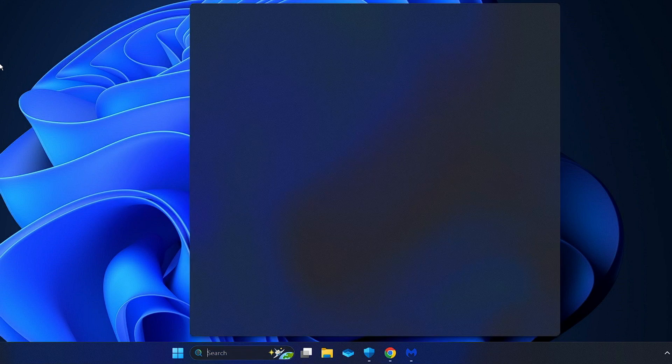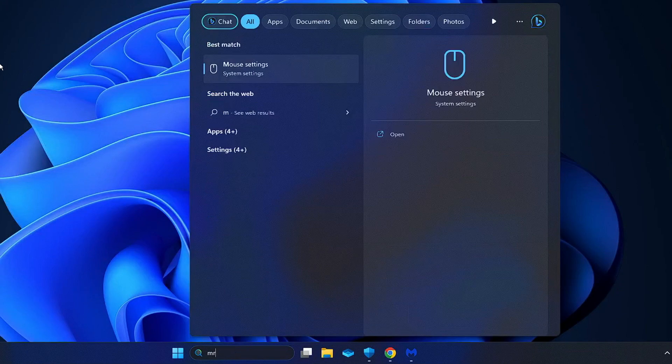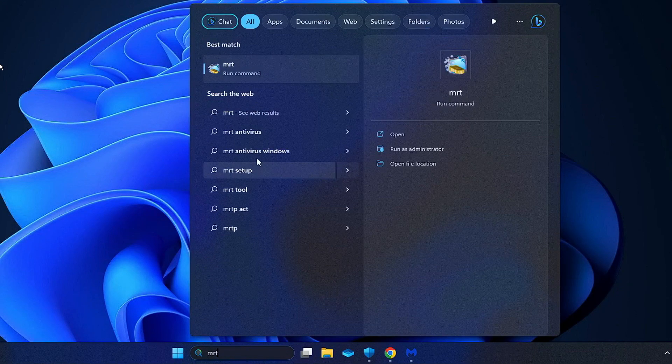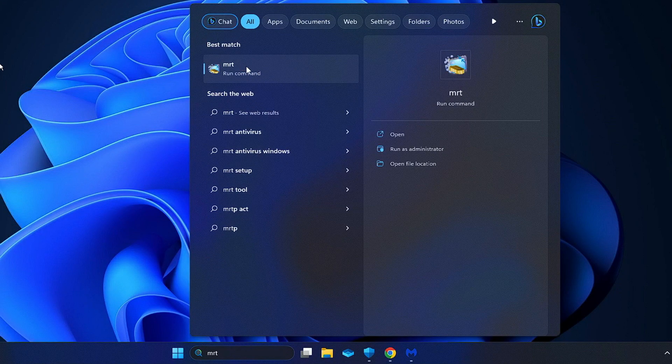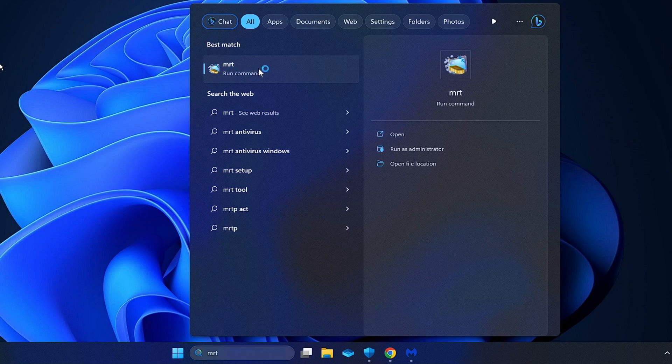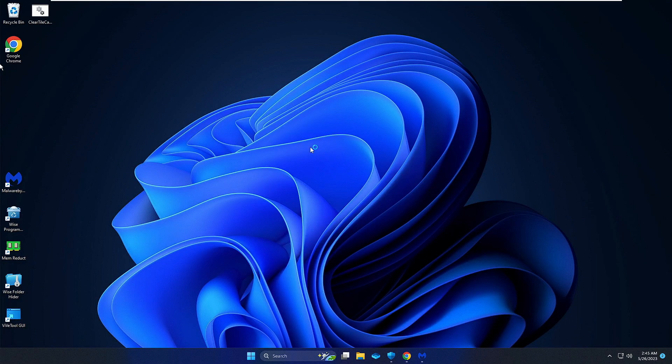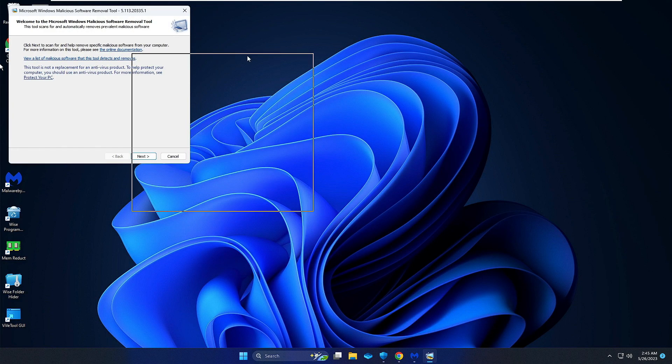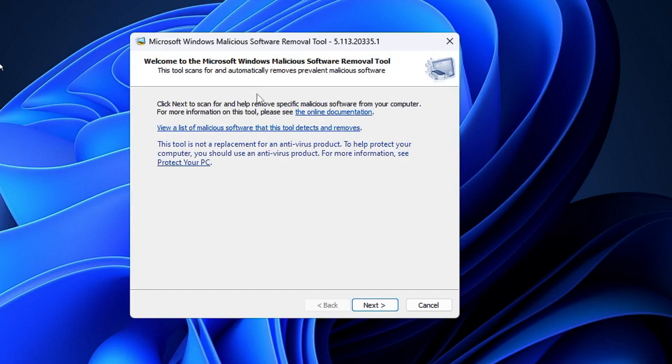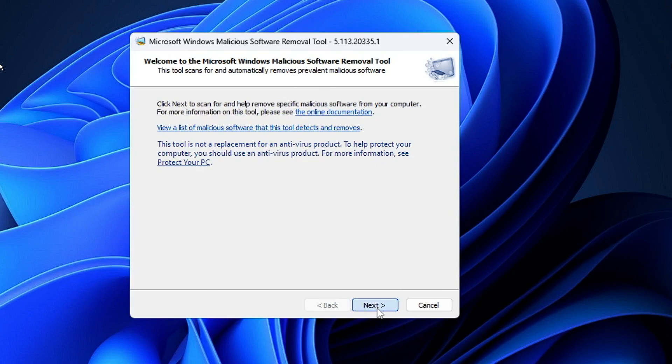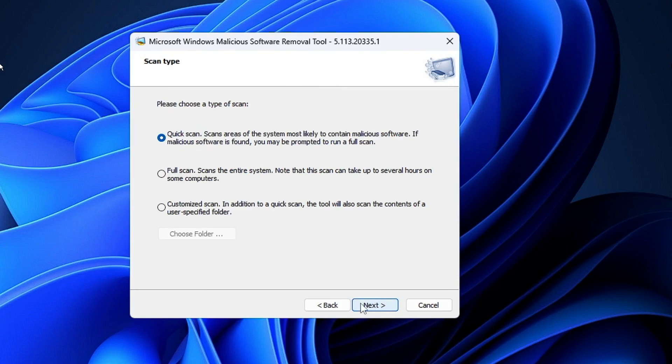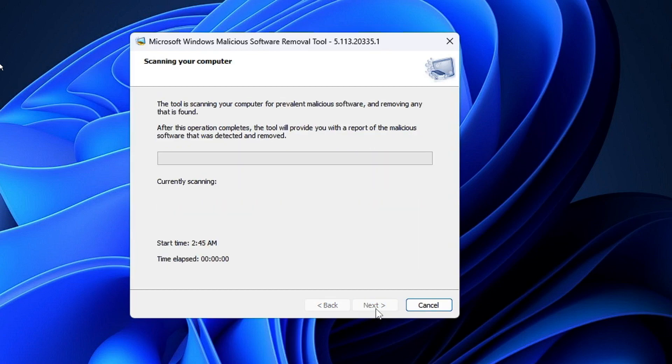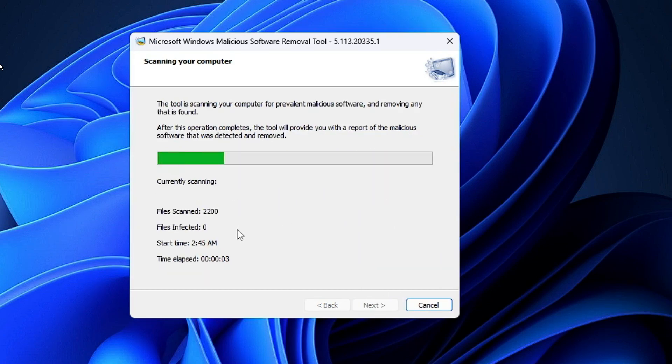Once you are done, click on your Windows search again. Type 'mrt' and you will get the MRT run command. Click on it. The Microsoft Malicious Software Removal Tool will come up. You need to click Next, then click Quick Scan and choose Next.